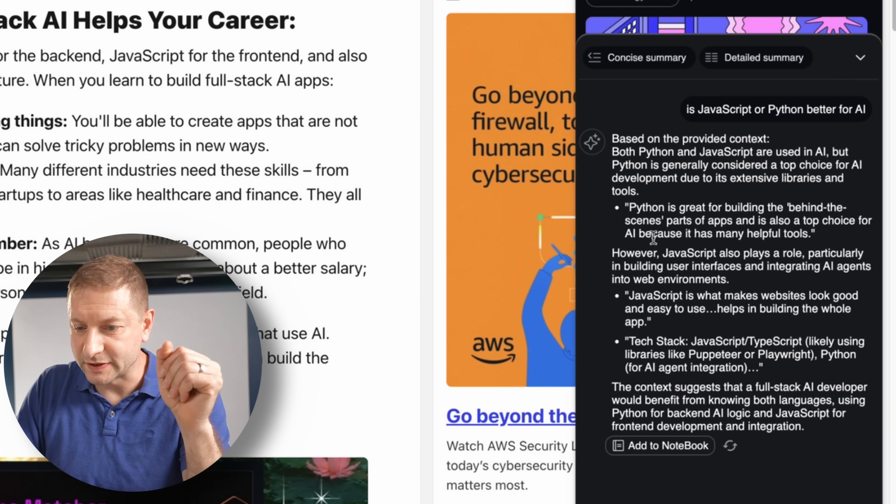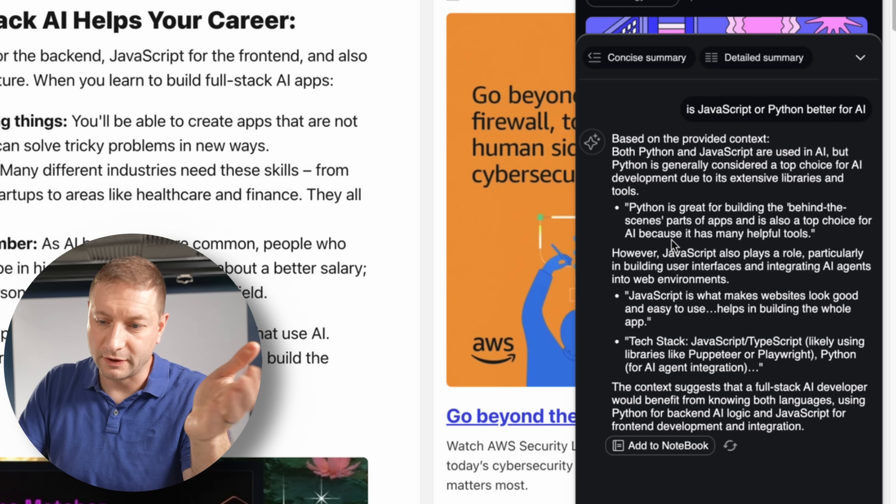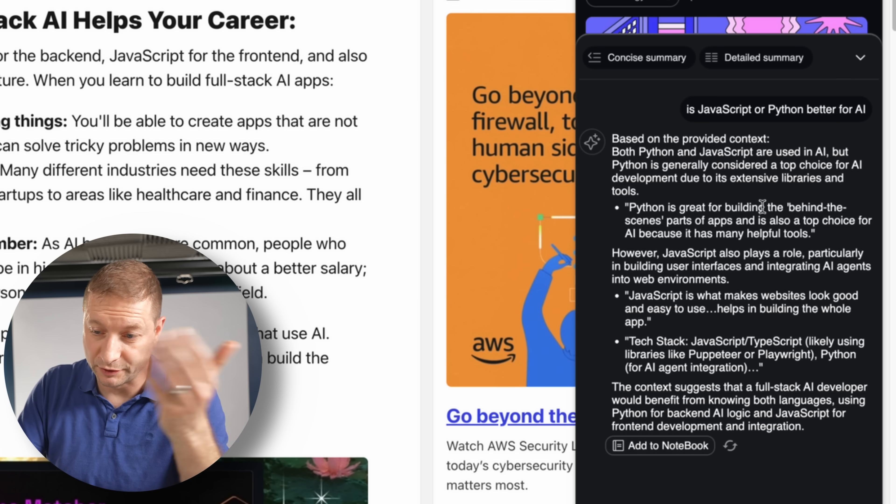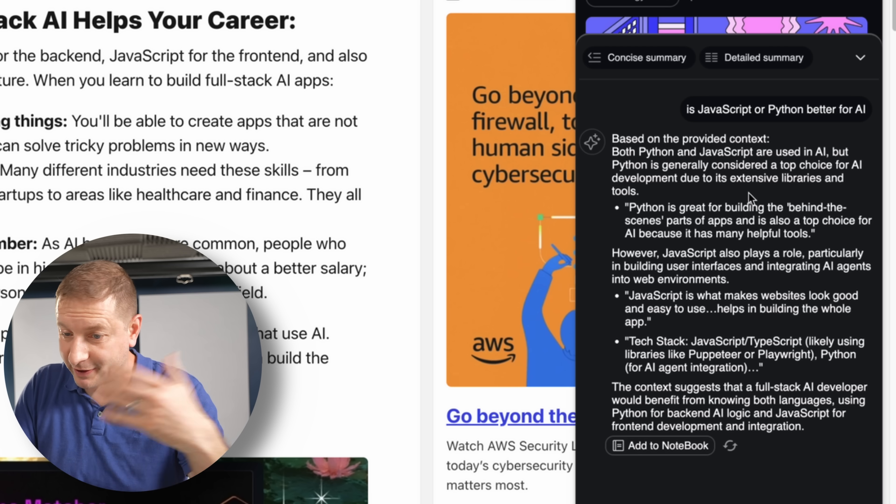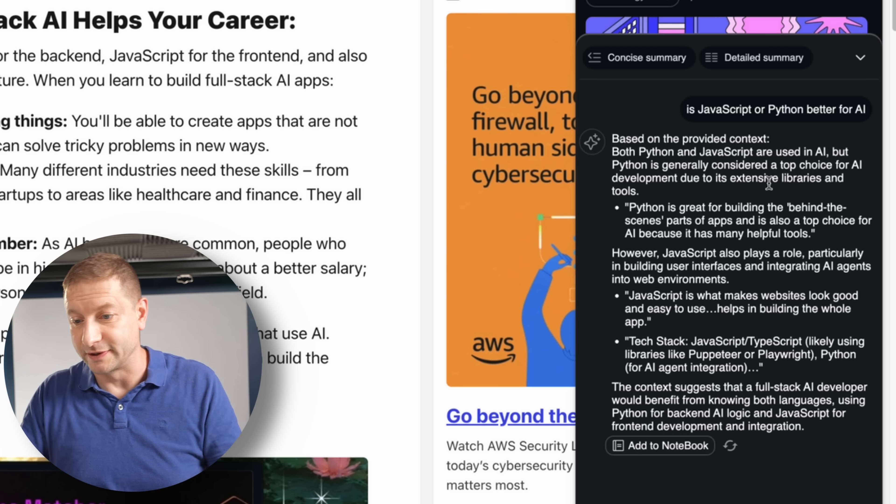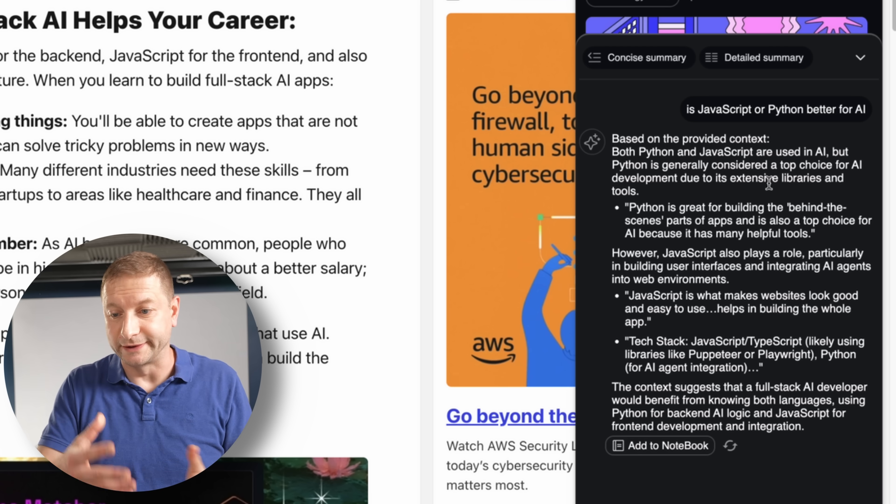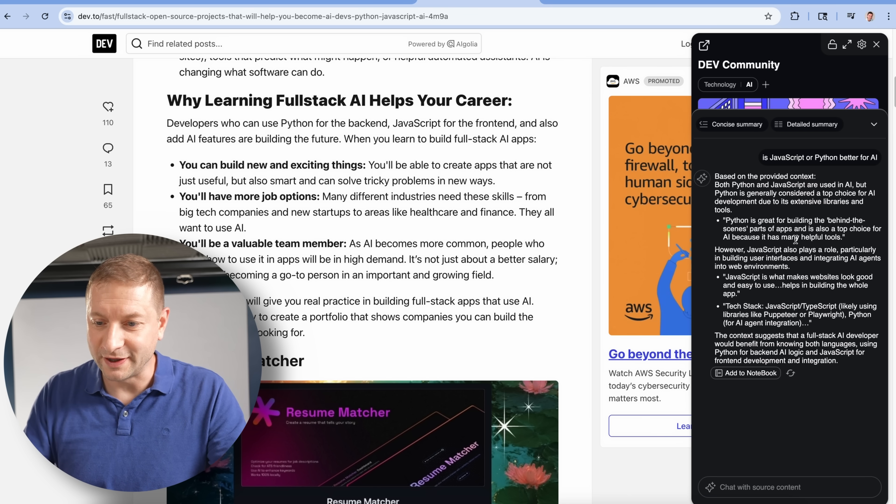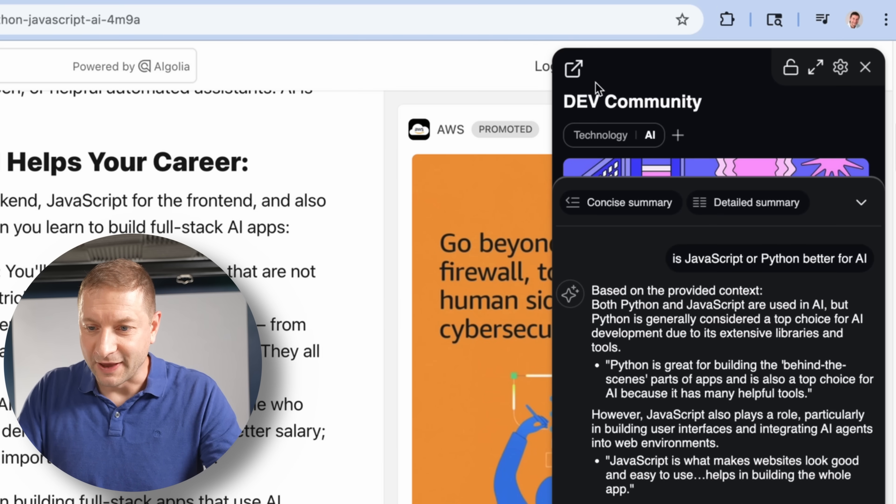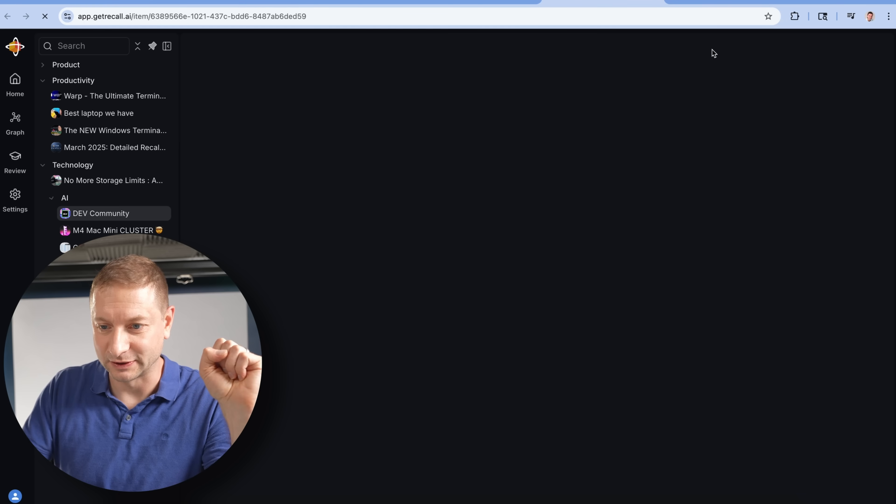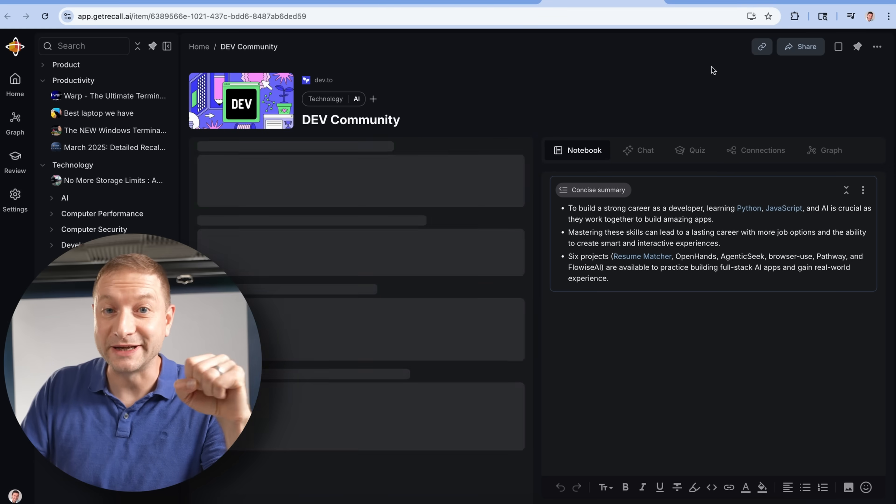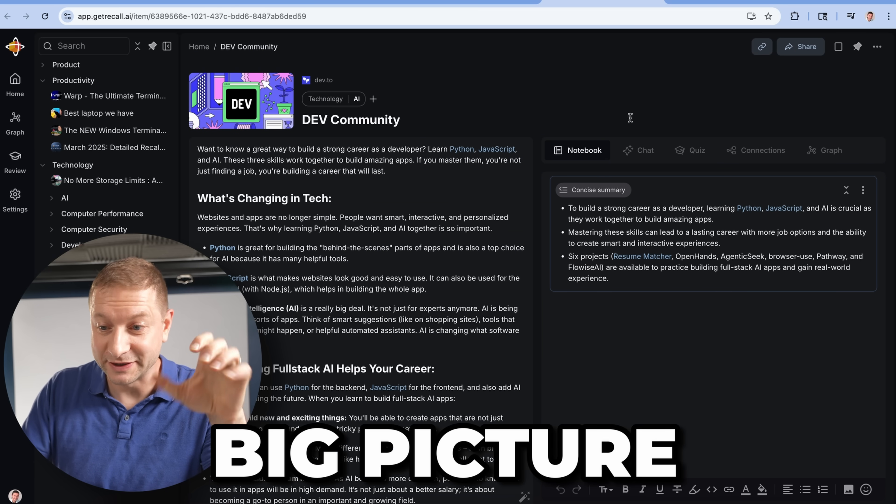Based on the provided context, both Python and JavaScript are used in AI, but Python is generally considered top choice due to extensive libraries and tools. We already knew that. Come on. But imagine the possibilities here. It's so easy to just do things right there in the browser. And then you saw the little picture. Here is the big picture.